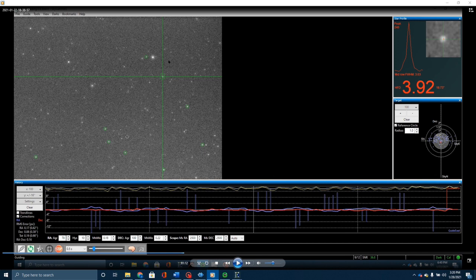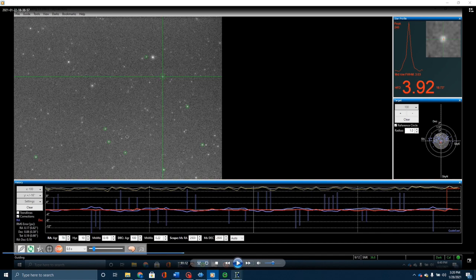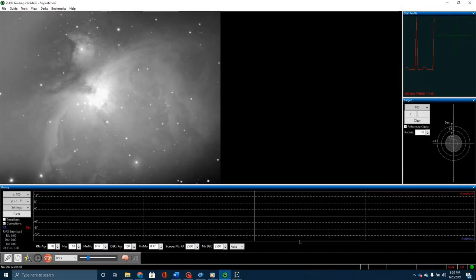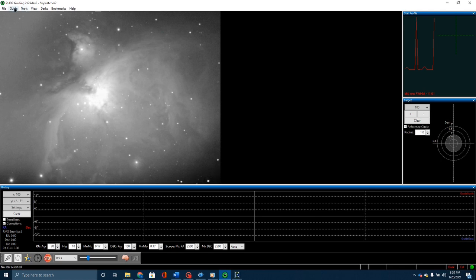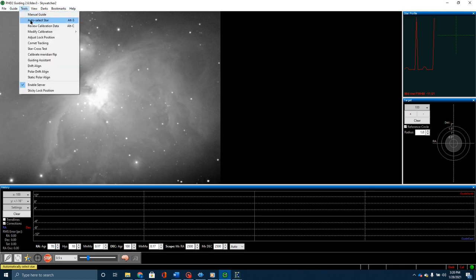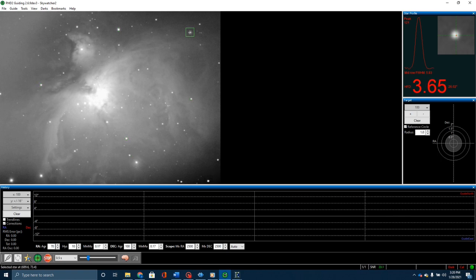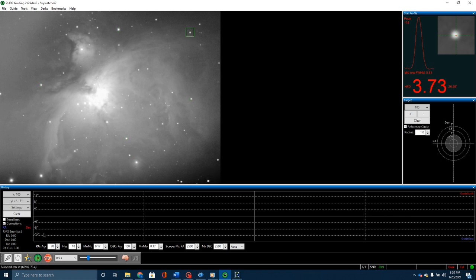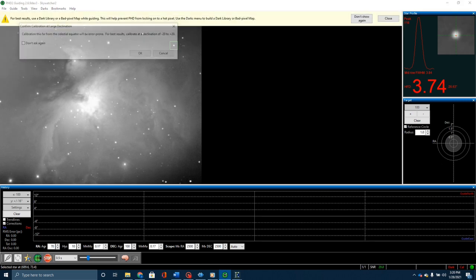You can see what this looks like. Let me pause this video and point out a couple things. Here is, just like always, the main star that I'm guiding on. The way that I selected it was just go up to tools, auto-select stars, and it will pick out a star. Select that star.